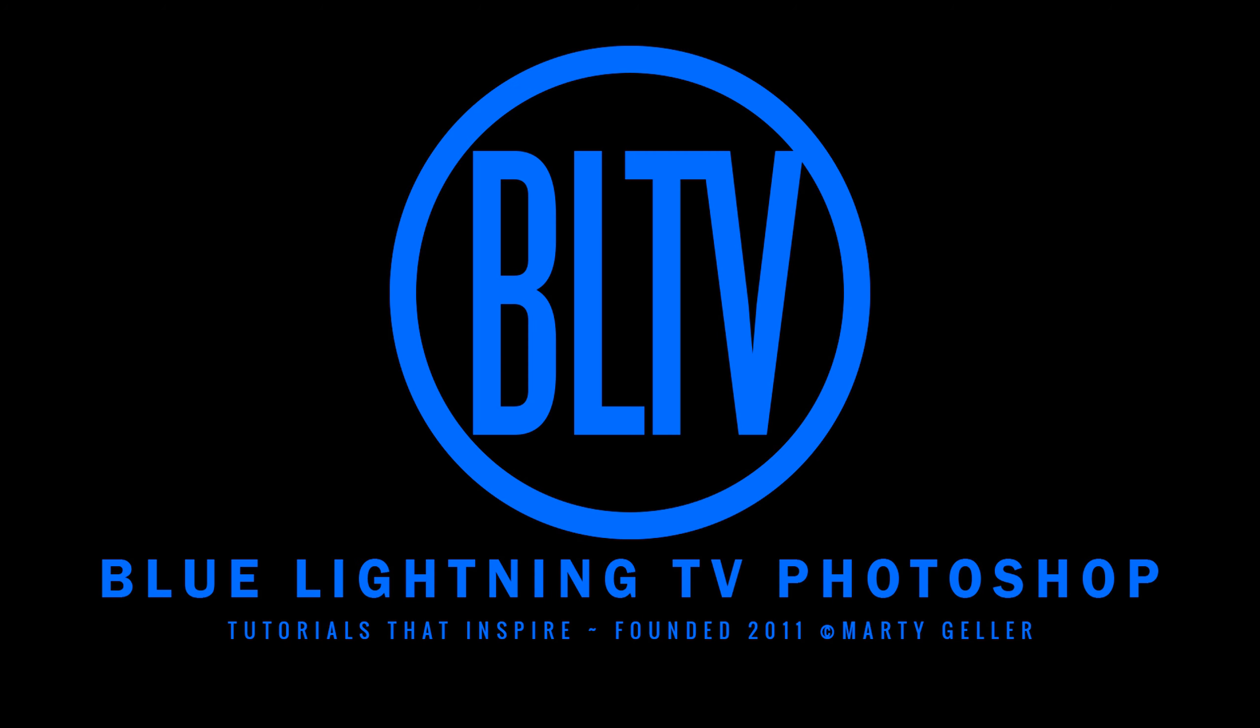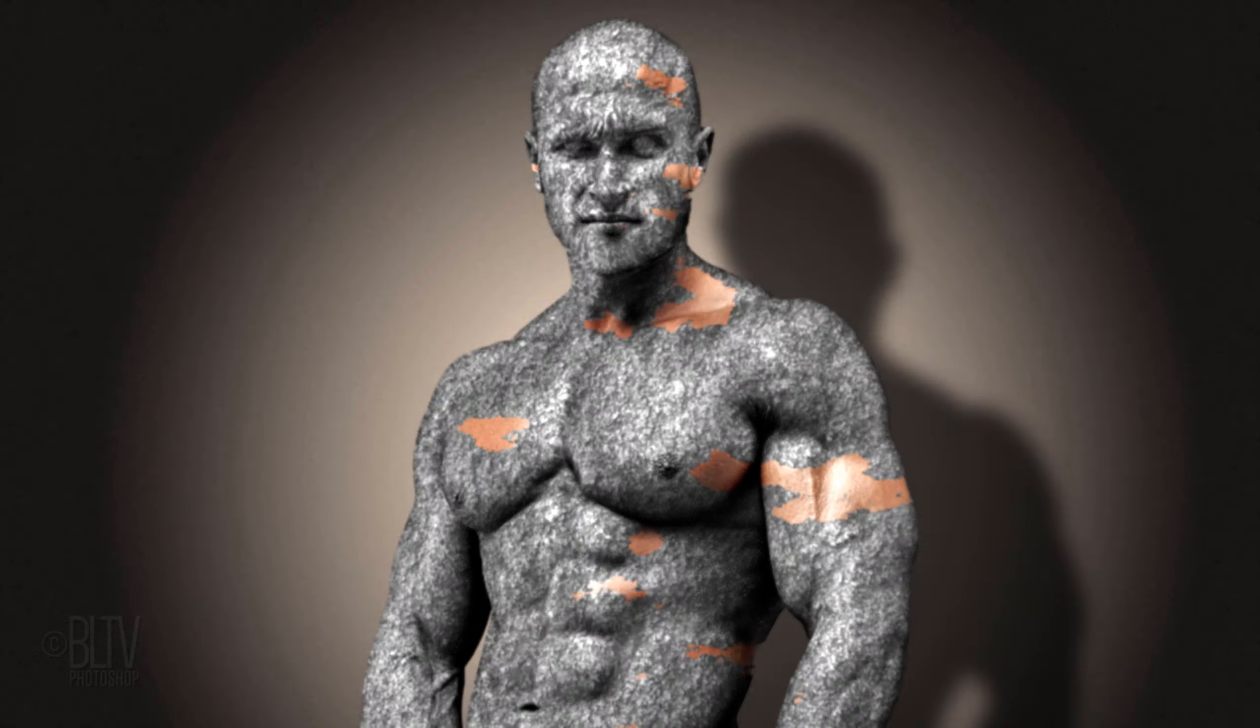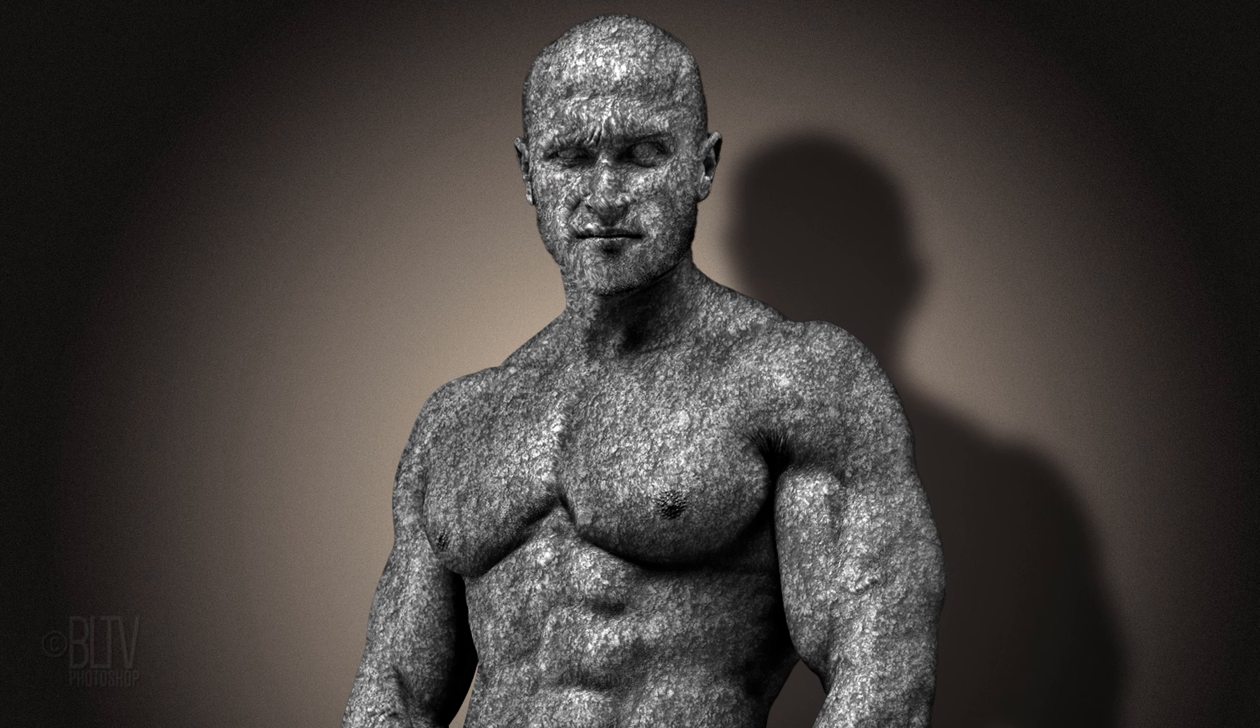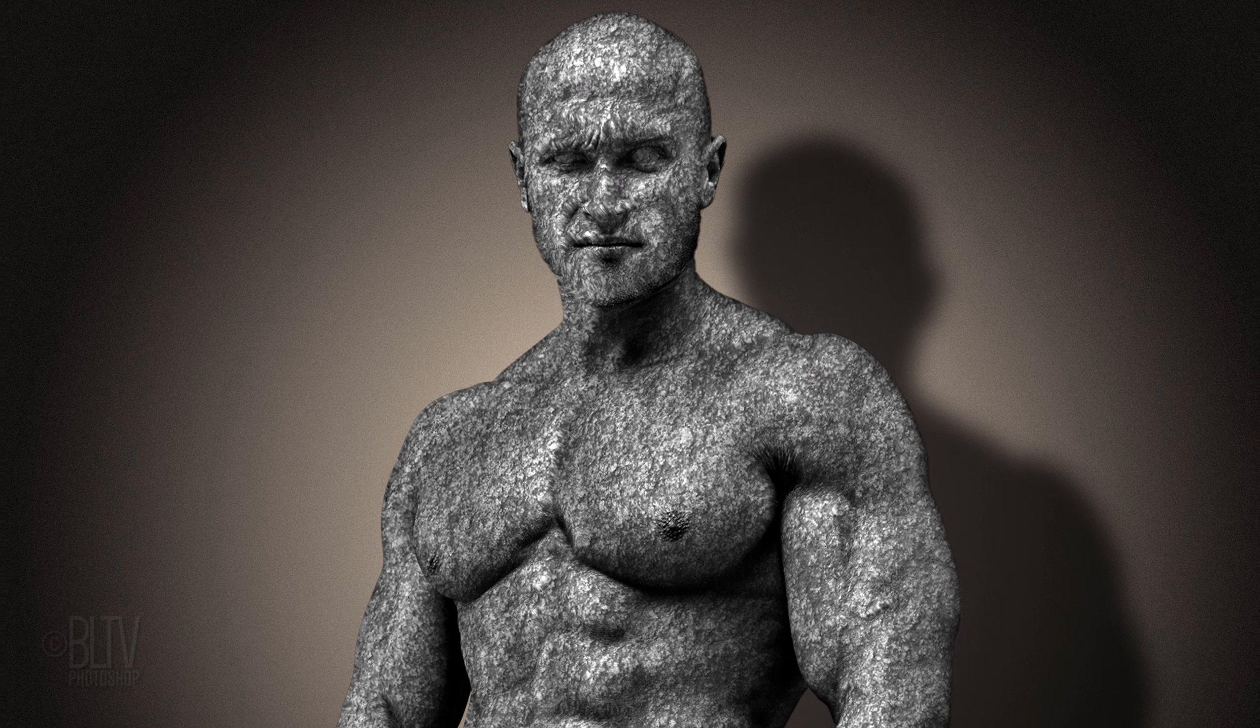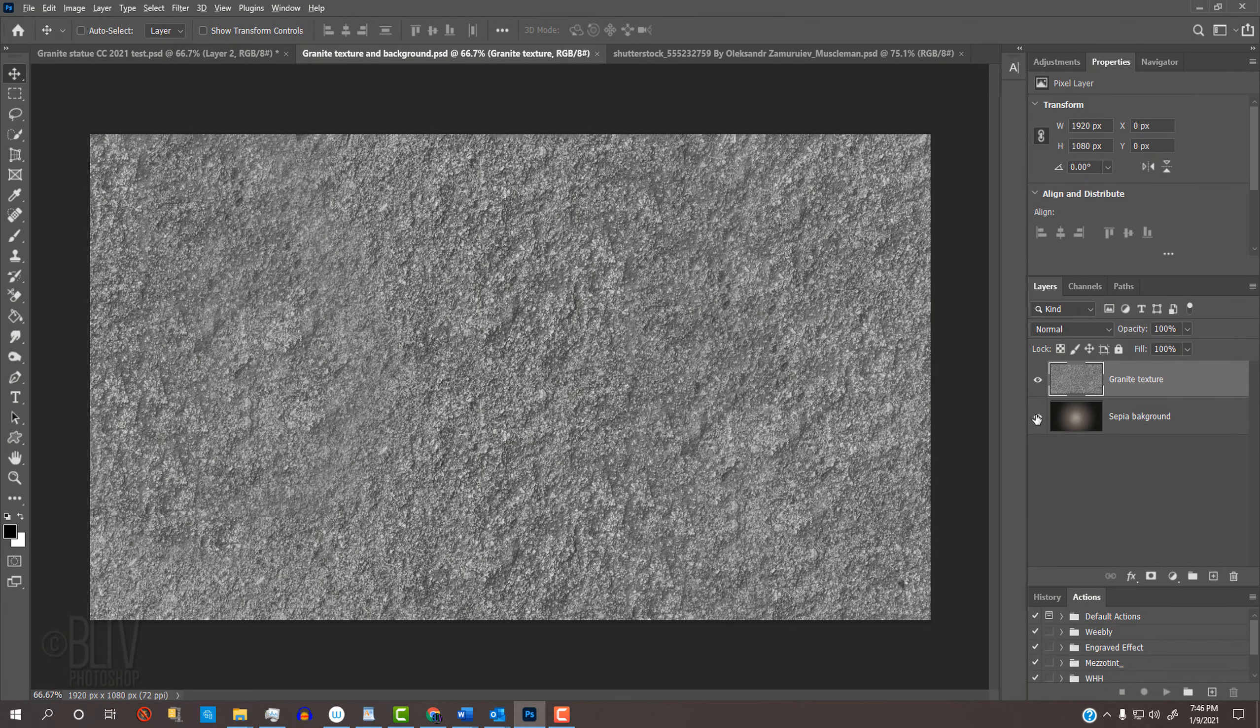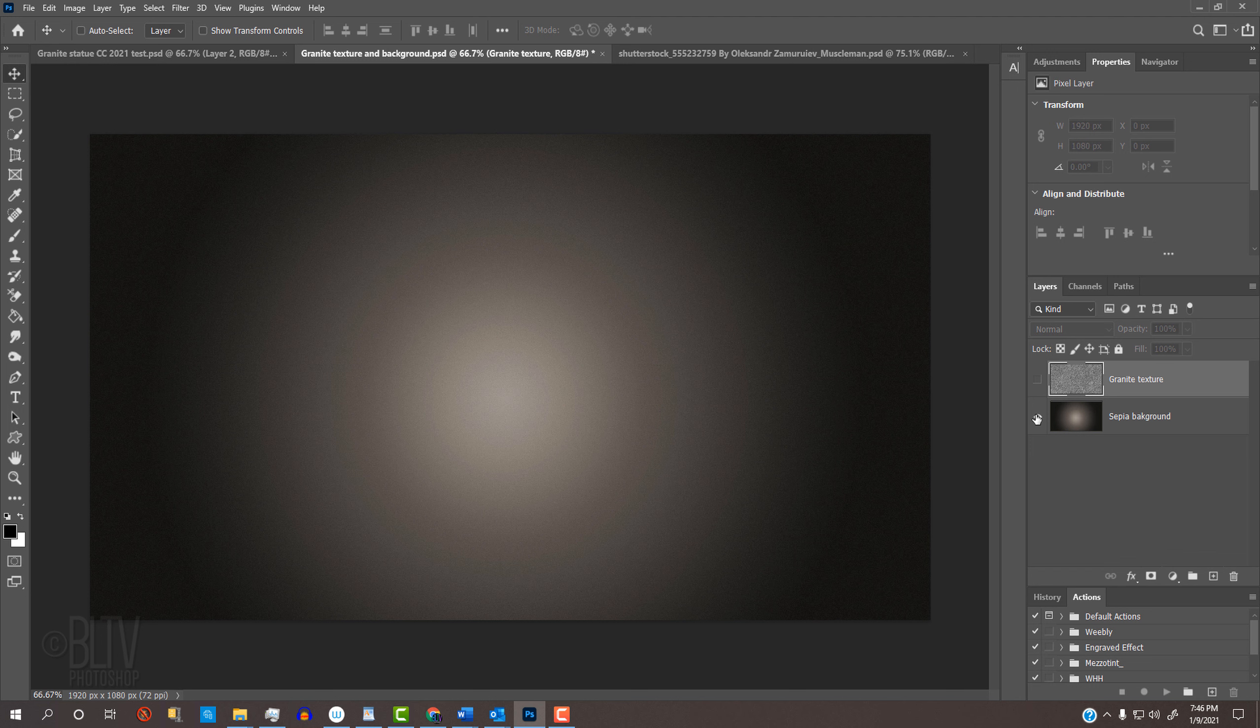This is Marty from Blue Lightning TV. I'm going to show you how to change someone into a solid granite statue. This is an update of a tutorial I did many years ago on a much earlier version of Photoshop. I provided a .psd file that contains two layers, a granite stone texture and a background that will place our statue onto. Its link is in my video's description or project files. Feel free to use another background if you like.